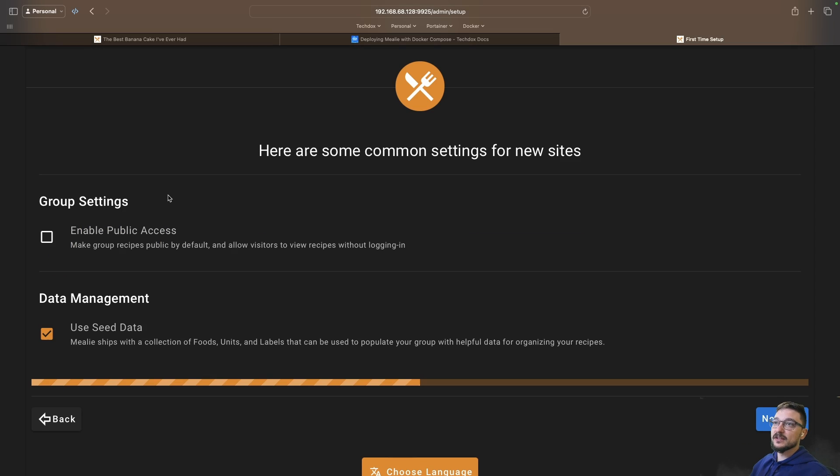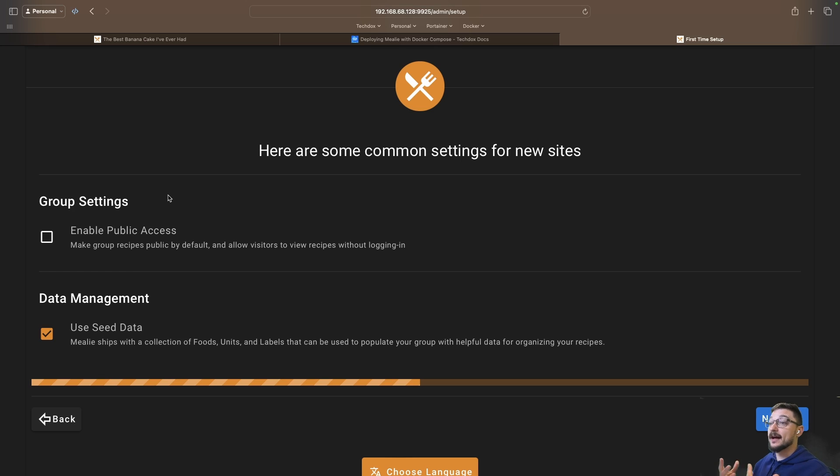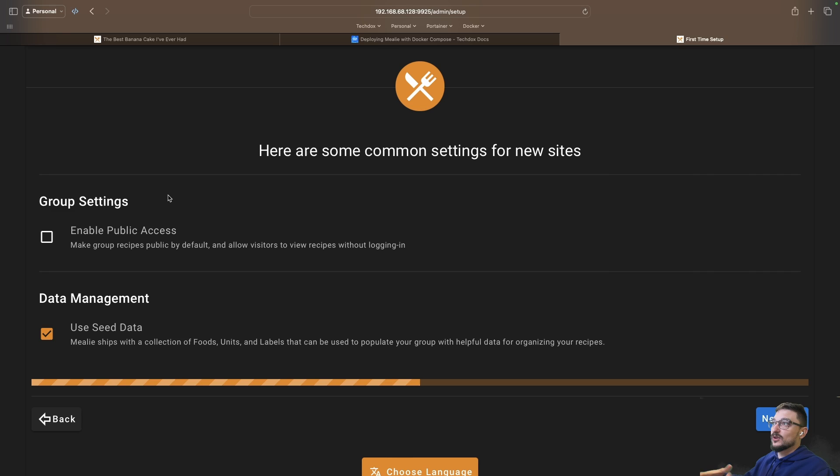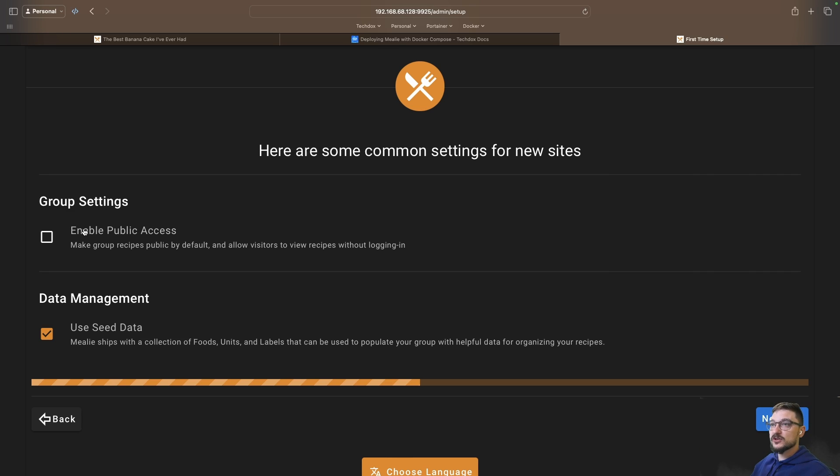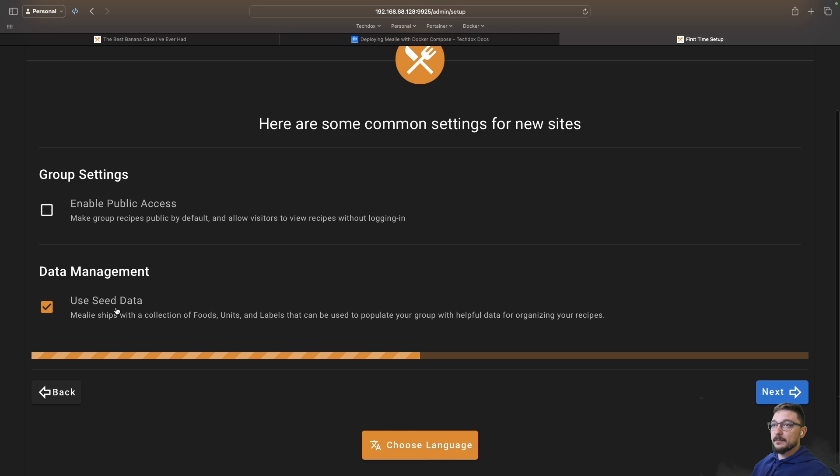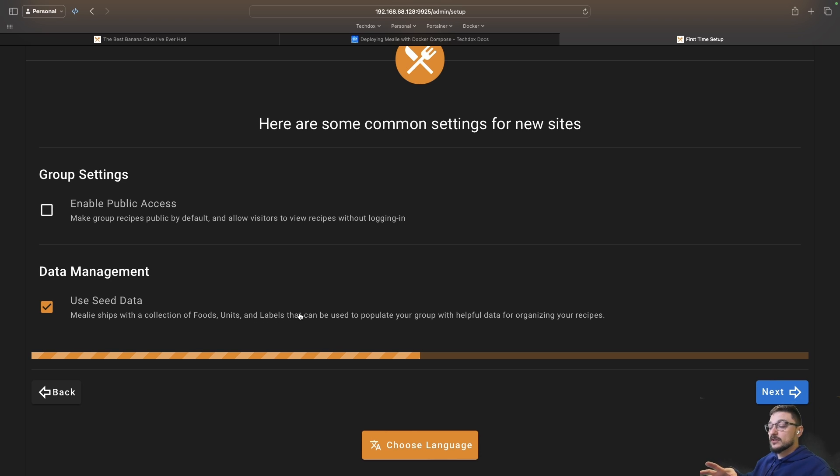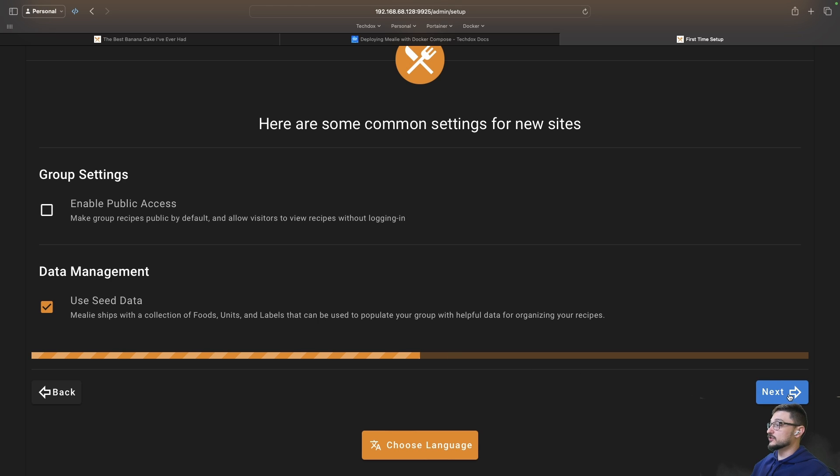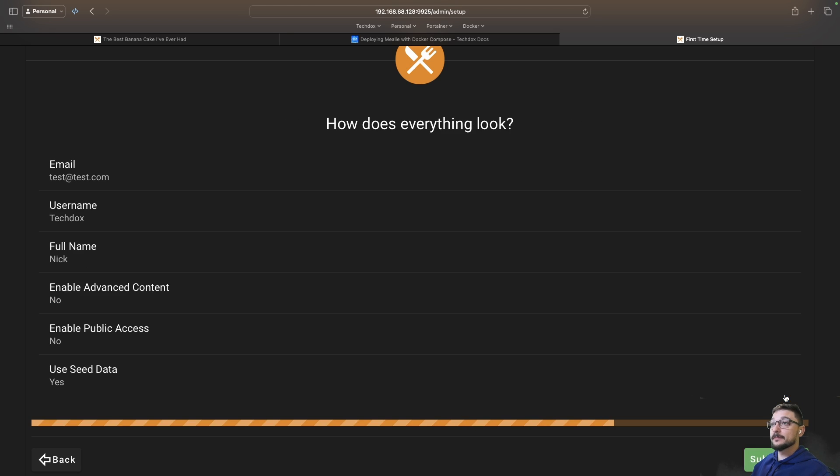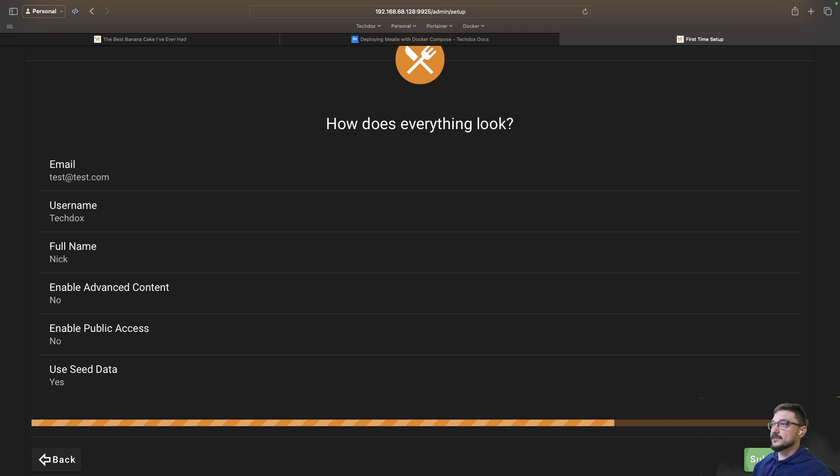Under group settings here we've got enable public access so you can allow people to not even have accounts and they can see recipes if you want that you've made public. If you're using this on a home network you genuinely don't need everyone to log in so maybe this is a good approach. You've got data management - Mealie ships with a collection of food units and labels that can be used to populate your group with helpful data. Generally these are pretty good. We'll hit next, all of this looks fine so we can hit submit.